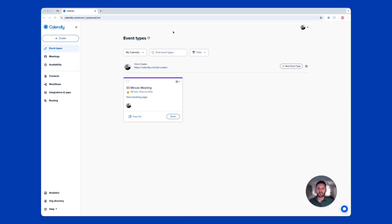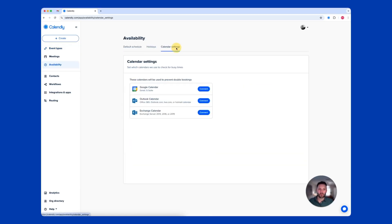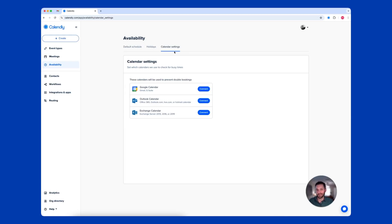First, connect your calendar so contacts only book meetings when you're available. Calendly reads what times you are free and busy so you're never double-booked. You can also connect multiple calendars if you have a separate business calendar and a personal calendar.